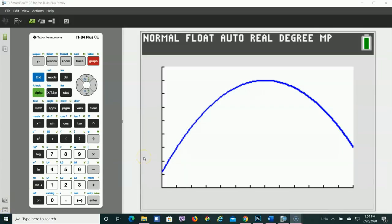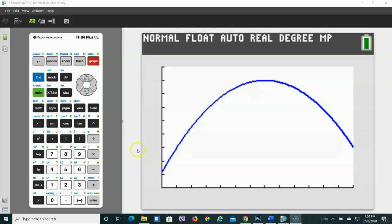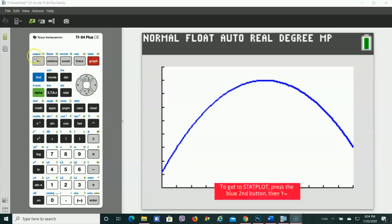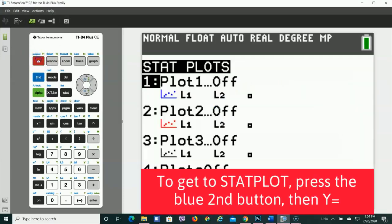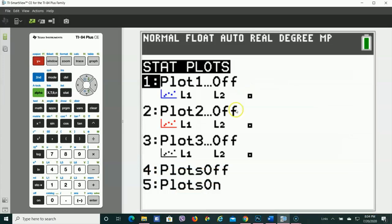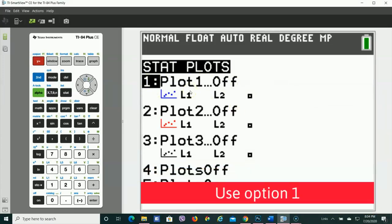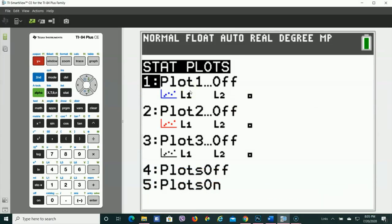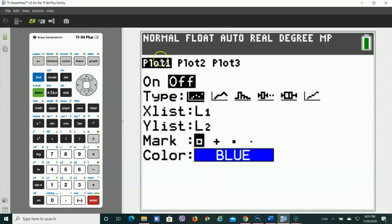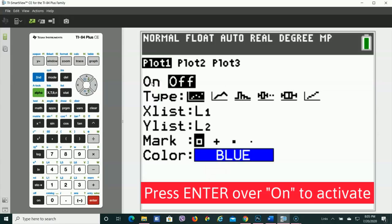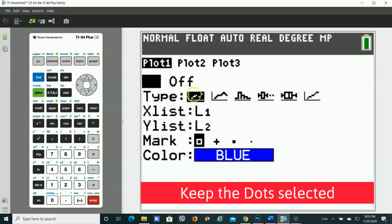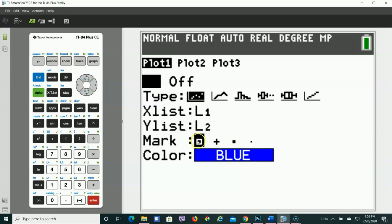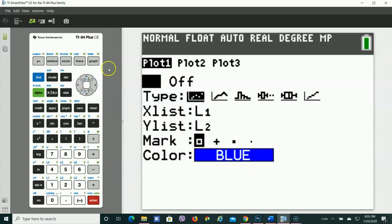The quick way we can see the points in relation to this graph, up above the Y equals key, you see right here where it says stat plot. To get to any of the blue functions, you're going to have to hit the blue second key and then hit that button. And I'm going to press number 1 to say I want it on. Hit the on button, just hit enter so it switches on. And I want it so I see the dots individually. It's going to put it as a circle and the color is blue. So then when I see the graph.